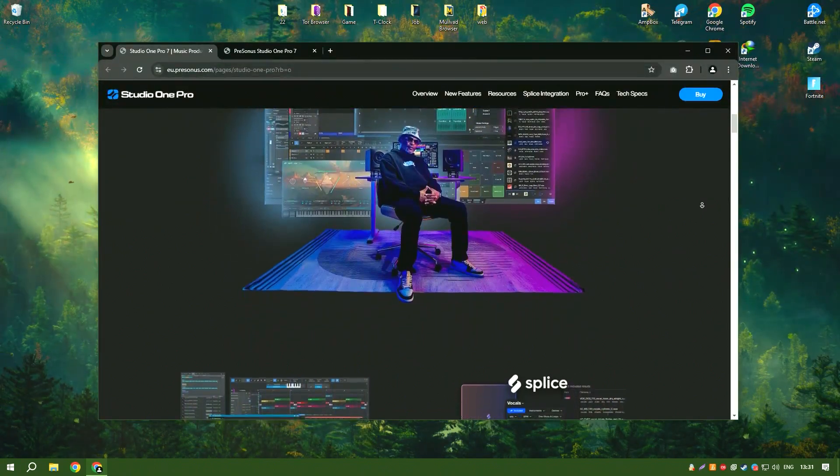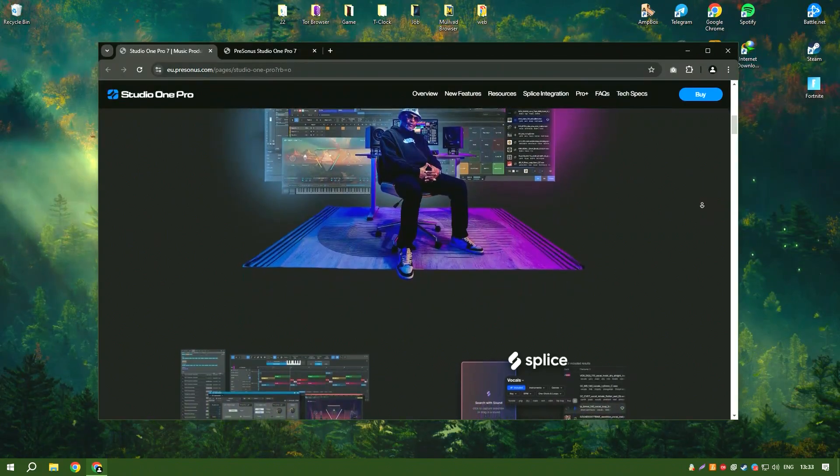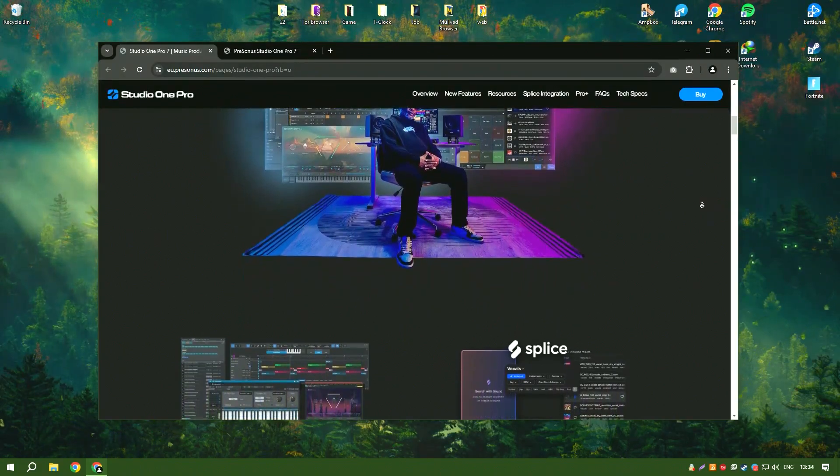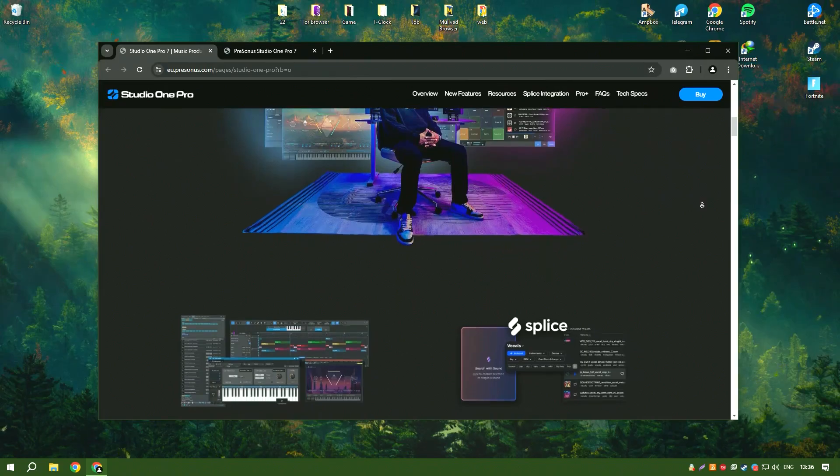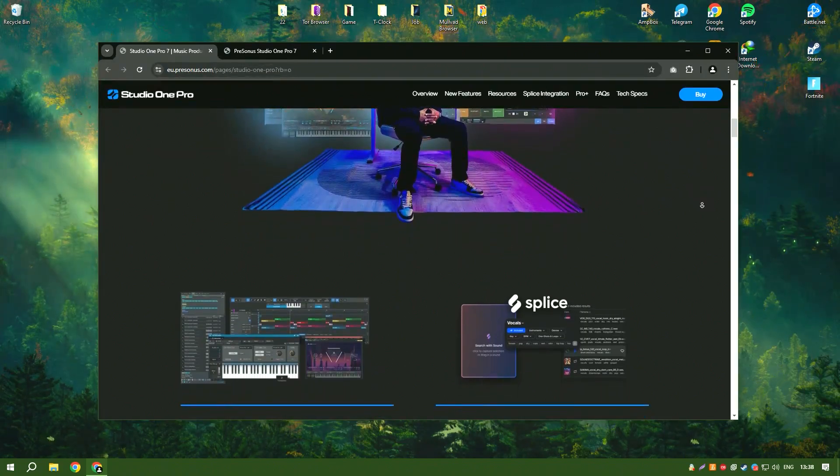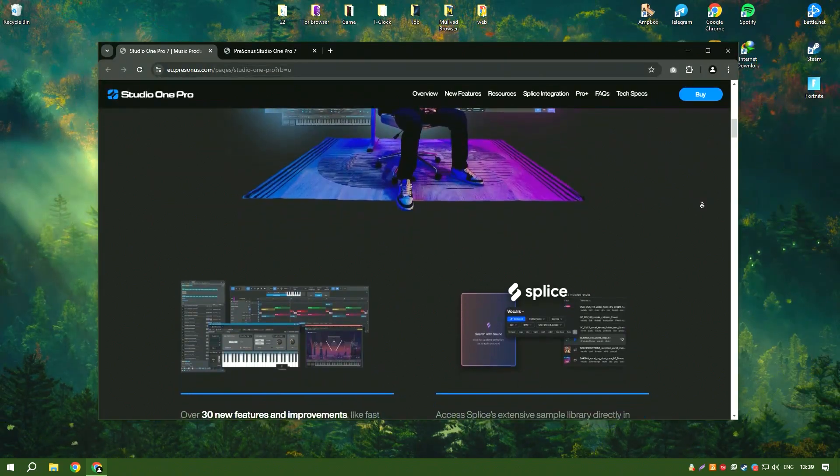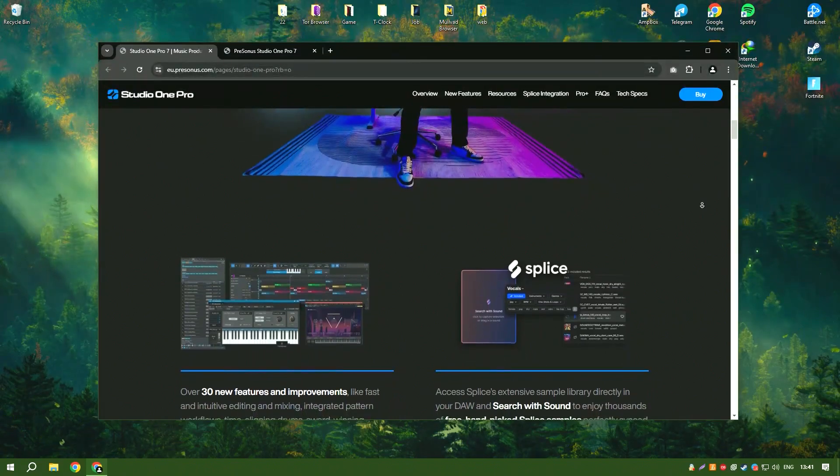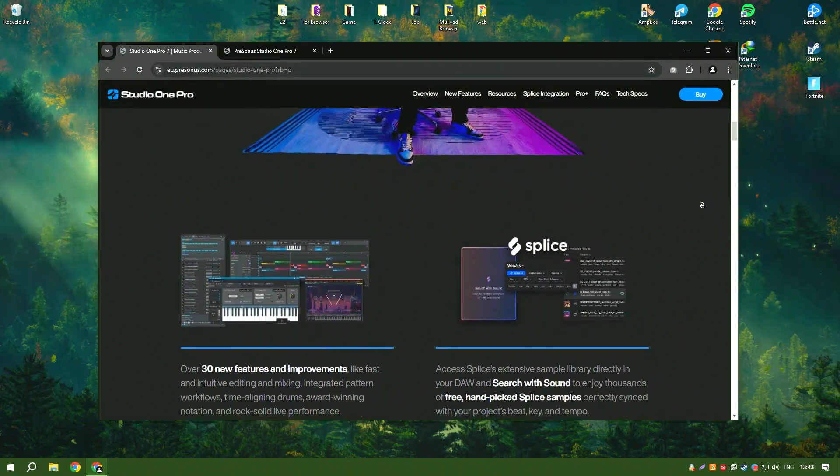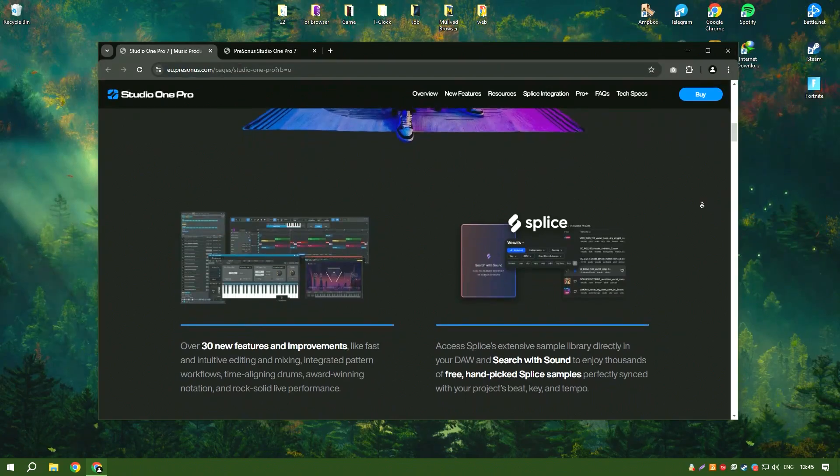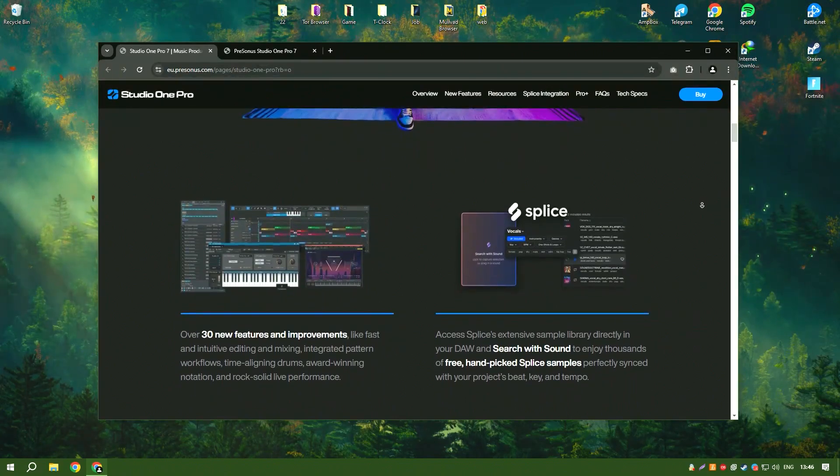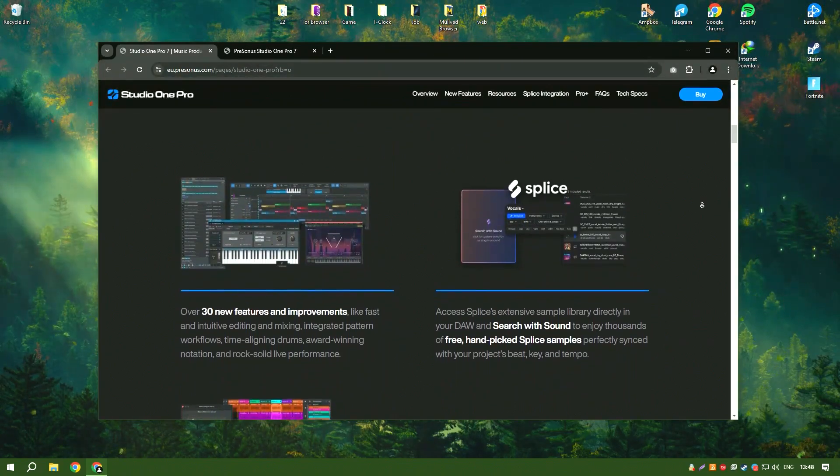Studio One 6.6 also supports advanced features such as MIDI editing, automation and multitrack recording, making it a versatile tool for various stages of music production. The integrated project page allows users to master their tracks and create high quality recordings ready for distribution.